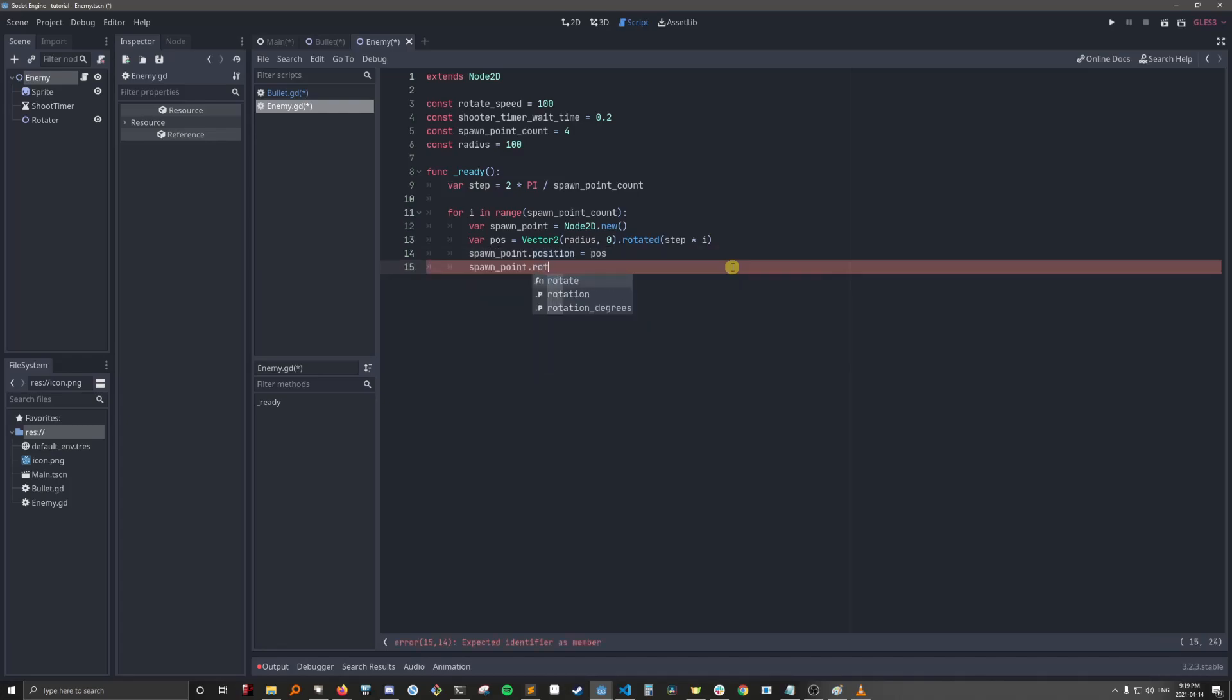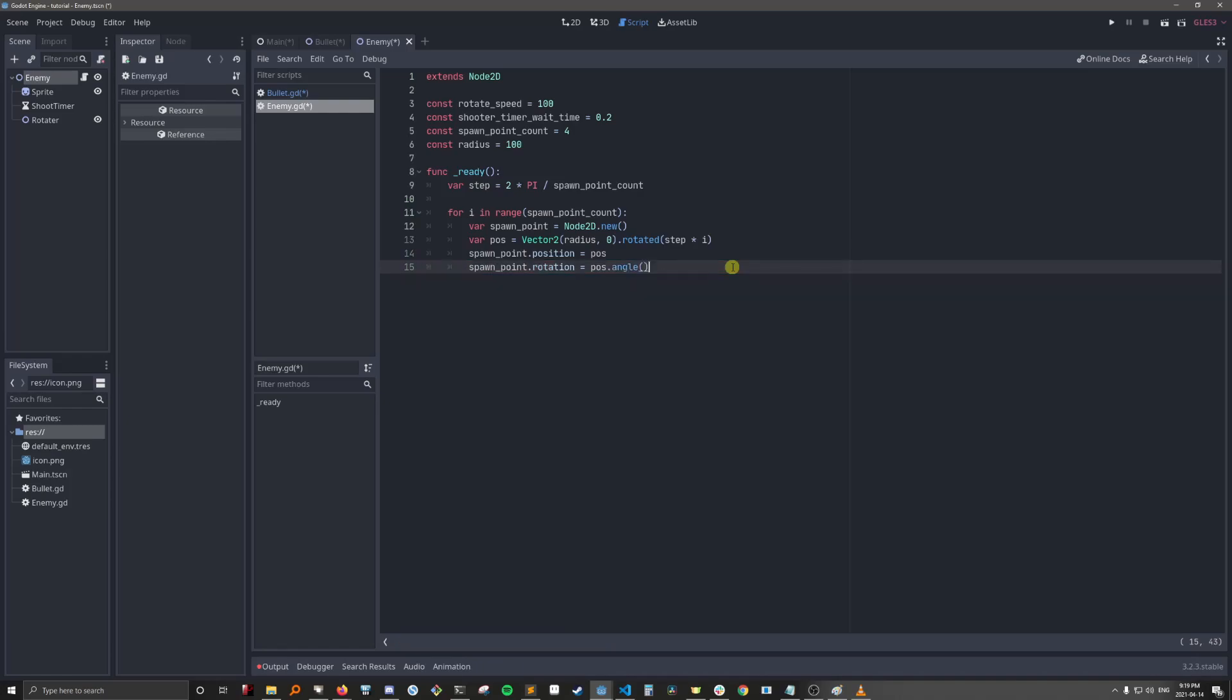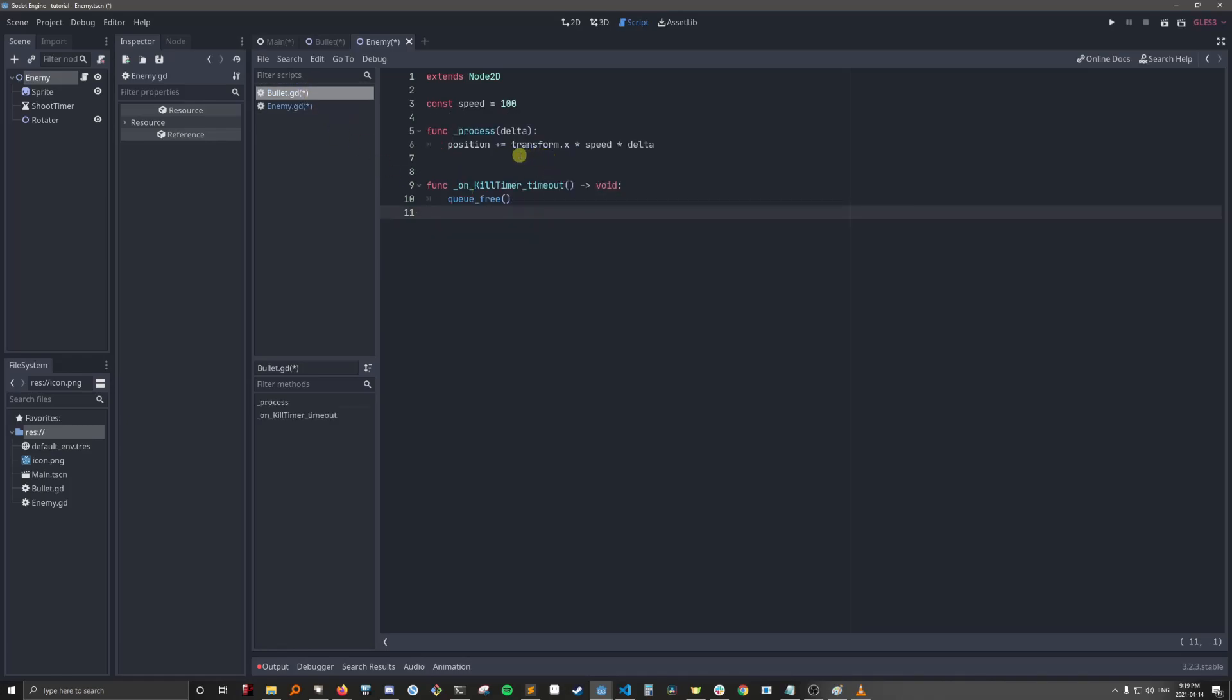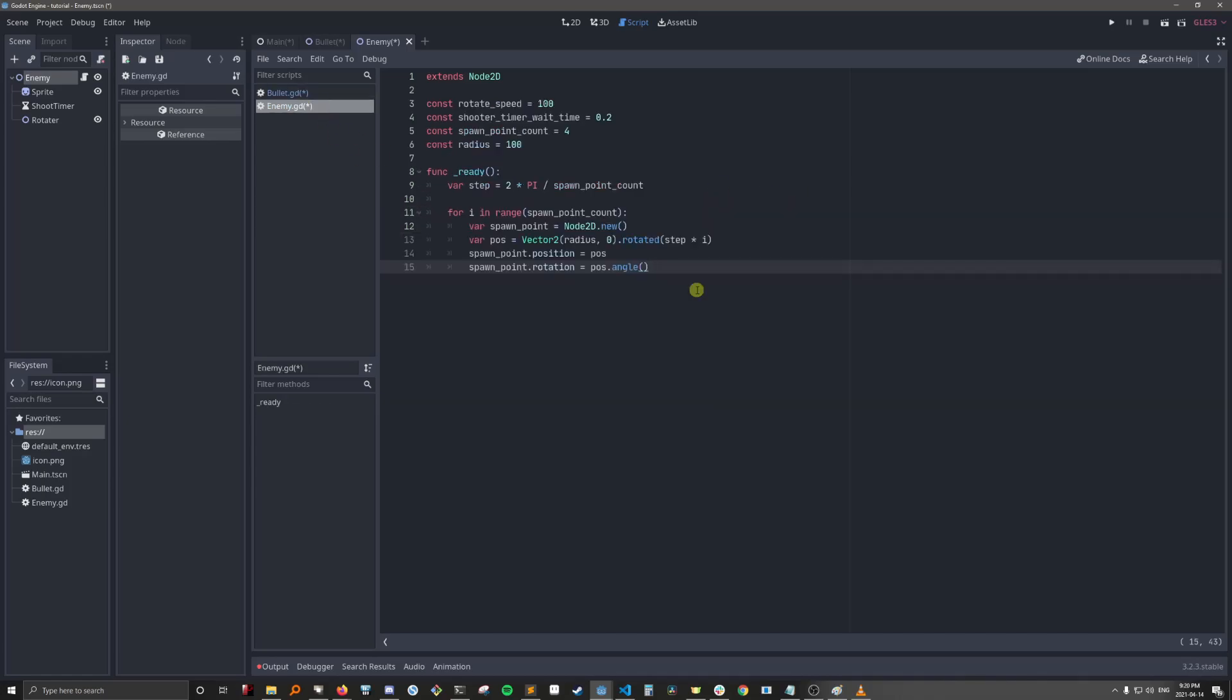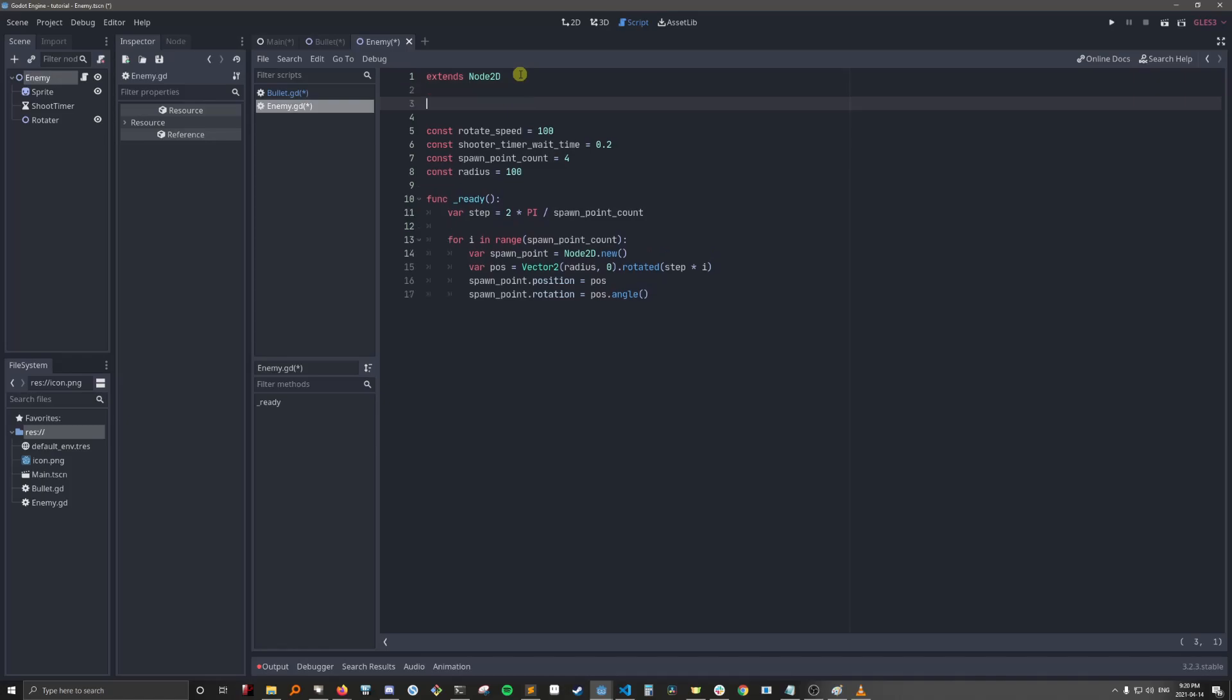Okay, we're going to give the spawn point that position. And we're also going to change its rotation to pos.angle. So we want the spawn point to be rotated as well according to the position. Because the bullet just goes forward, right? transform.x times speed.delta. So it doesn't know which direction it's going. It's just going in whatever direction you put it. Okay, let's get the rest of our variables.